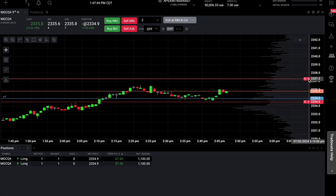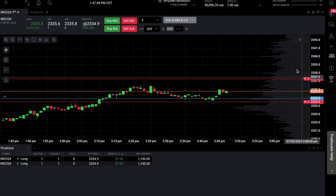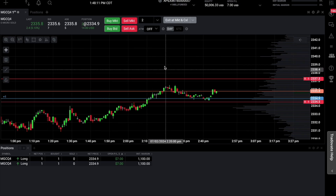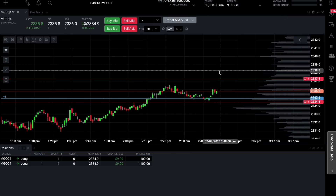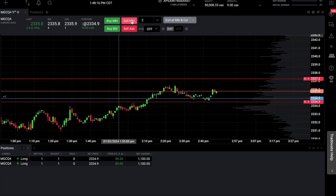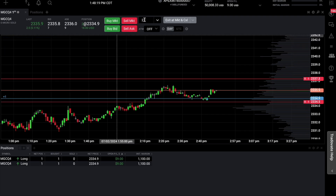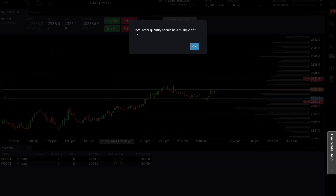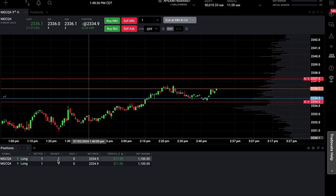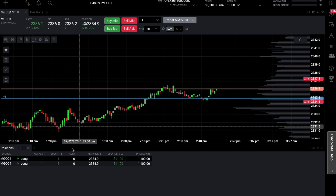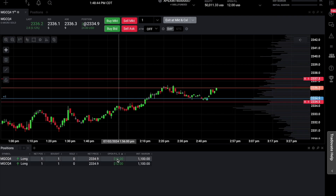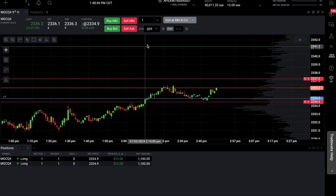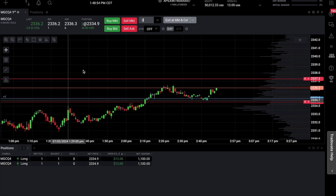For our stop loss, if we want to get out of the buy position, we set a sell stop and make sure it says two — that places the sell stop for both accounts. We can see both orders are now set. If we're looking to close out positions immediately, we select sell market and make sure it shows two contracts. If you just do one and hit sell market, it will tell you the total quantity should be a multiple of two. We can only scale out from the amount we have — with two contracts total, one per account, we must close both.